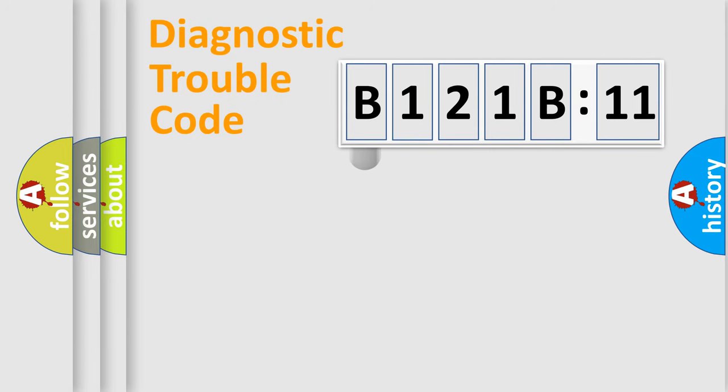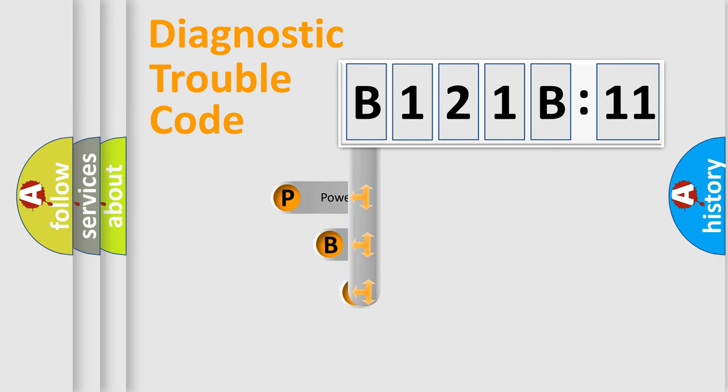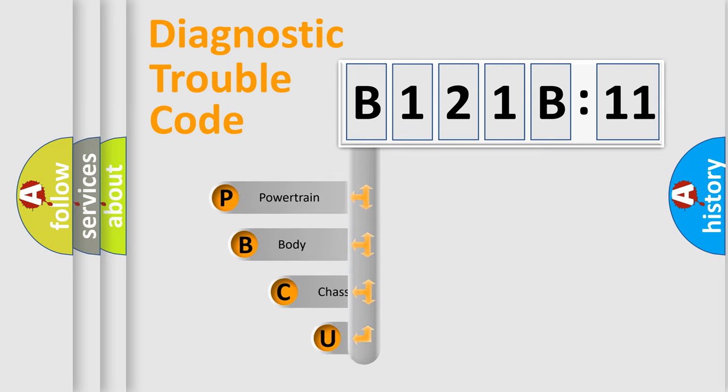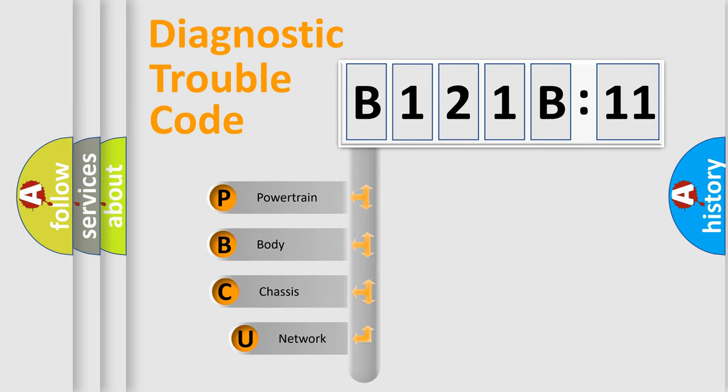First, let's look at the history of diagnostic fault code composition according to the OBD2 protocol, which is unified for all automakers since 2000.